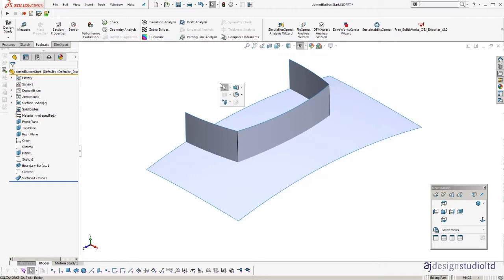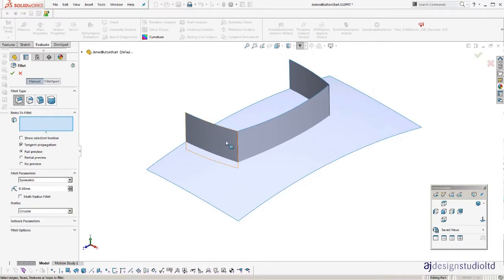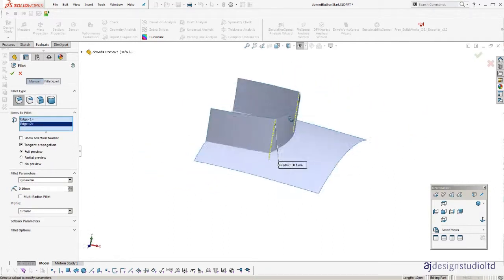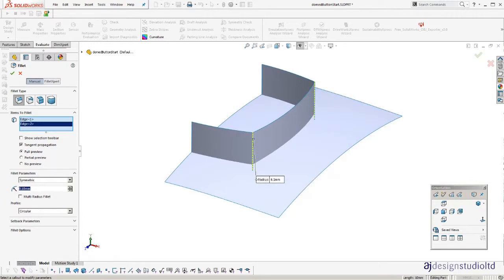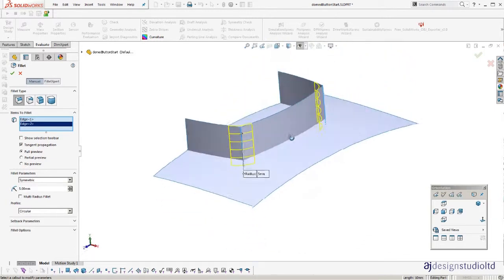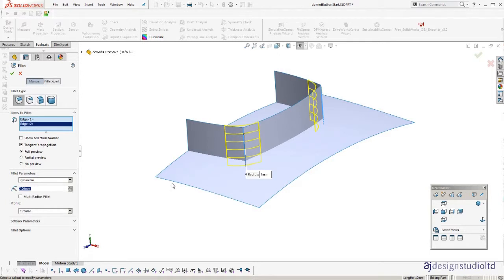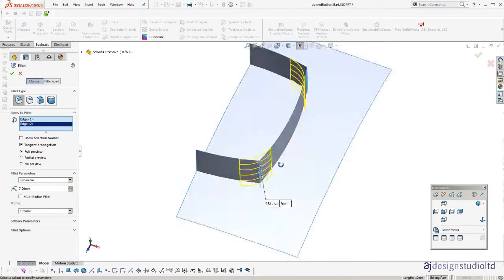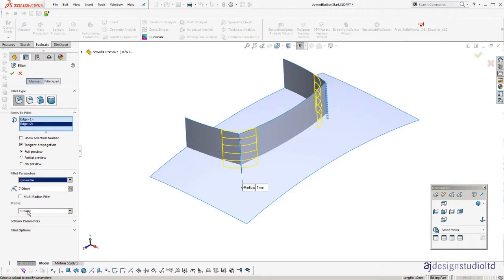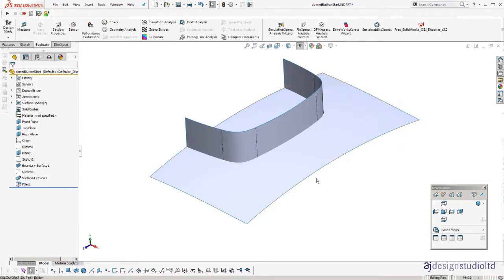Now I'm going to insert two fillets on the two edges. Make them a bit bigger. And also change the fillets to curvature continuous. There we go.